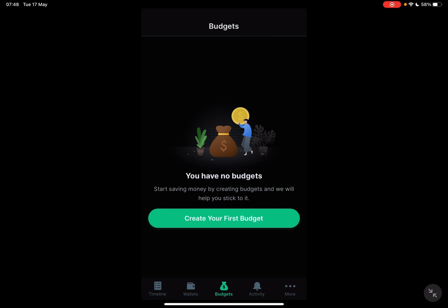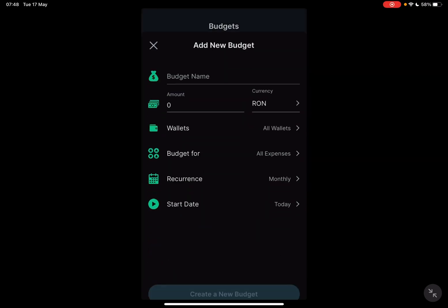And if you did not create yet a budget, then this page is going to appear. You have no budget, start saving money by creating budgets, and we will help you stick to it. Create your first budget, just tap on it.